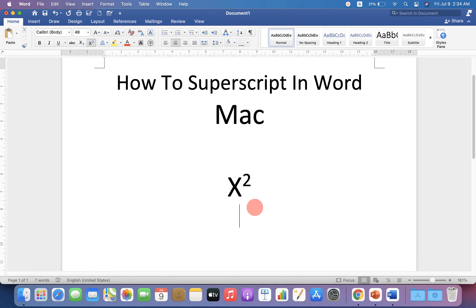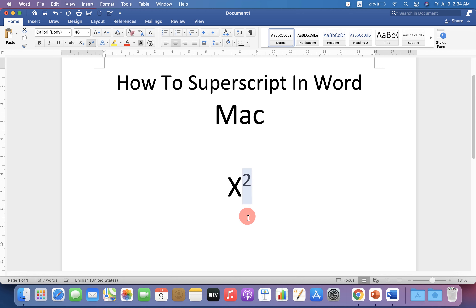In this video, I will show you two quick methods to superscript in Word on your Mac. Let's get started.